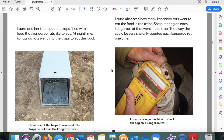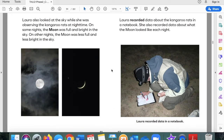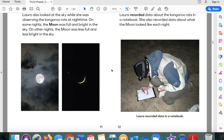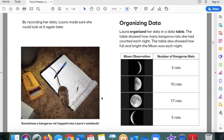Laura is using a machine to check the tag on a kangaroo rat. Laura also looked at the sky while observing the kangaroo rats at night time. On some nights, the moon was full and bright in the sky. On other nights, the moon was less full and less bright. Laura recorded data about the kangaroo rats in a notebook. She also recorded data about what the moon looked like each night. Sometimes a kangaroo rat hopped into Laura's notebook.